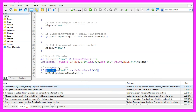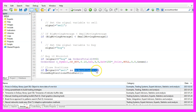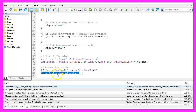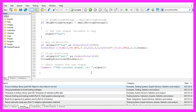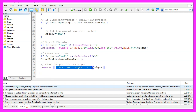So when the signal equals 'sell' and we have open orders — that would be true when OrdersTotal returns a value above zero — then we want to call a function called CloseBuyPositions for this pair. And to see what's going on, we want to use a comment statement to output the text 'the current signal is' followed by the calculated signal directly on our chart.